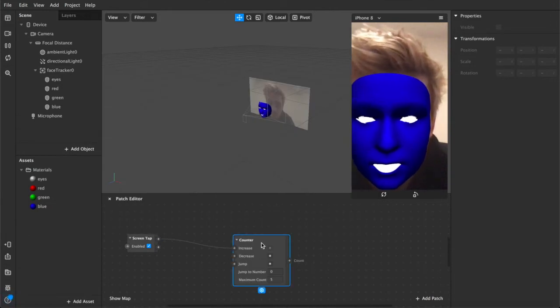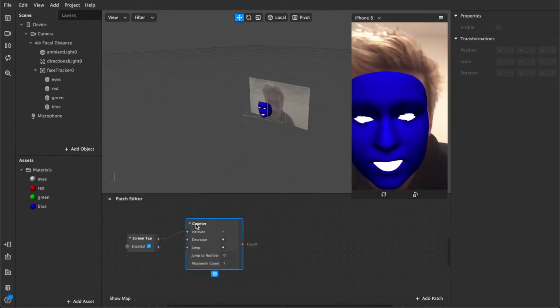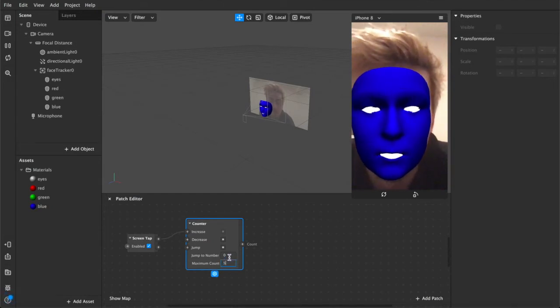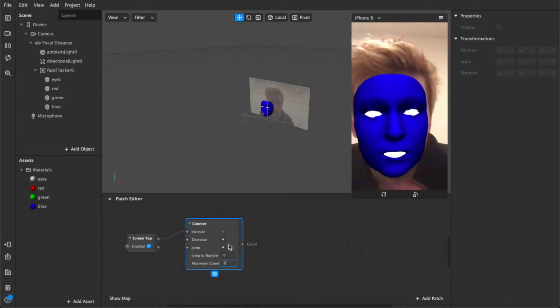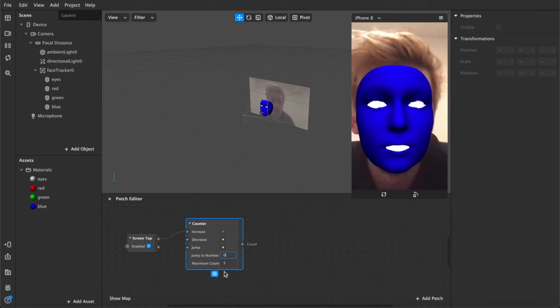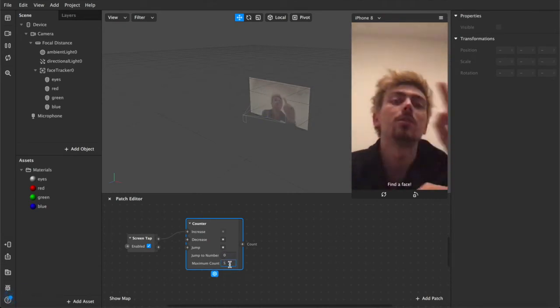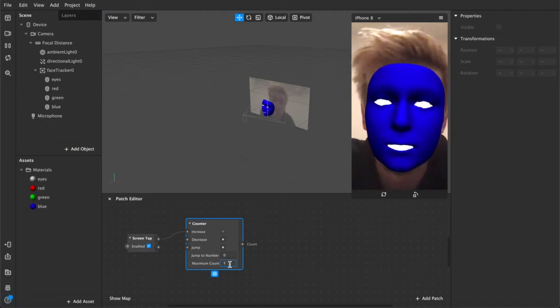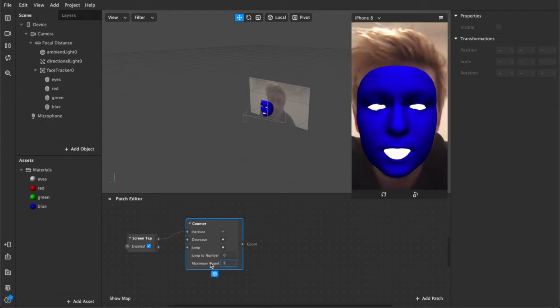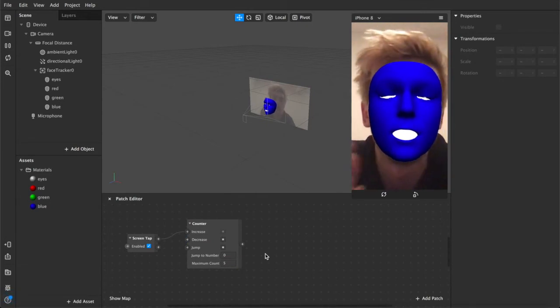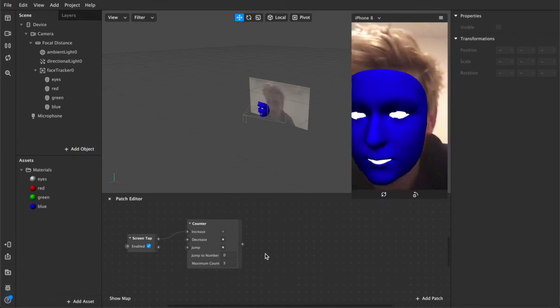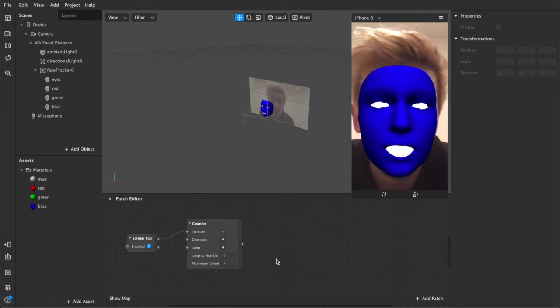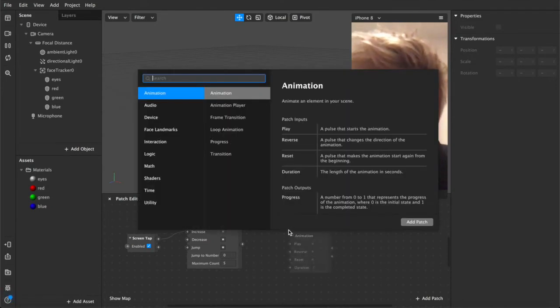And that's connected to increase. So this counter is currently set five, which means every time the user taps on the screen, it jumps up one in increments of one until it reaches five and then it will cycle around. So it's basically a loop that just keeps on repeating over and over again. And you can increase this number or decrease it depending on how many different options you have for the user to interact with. We have three, so we'll probably use three. So we've got our screen tap and our counter.